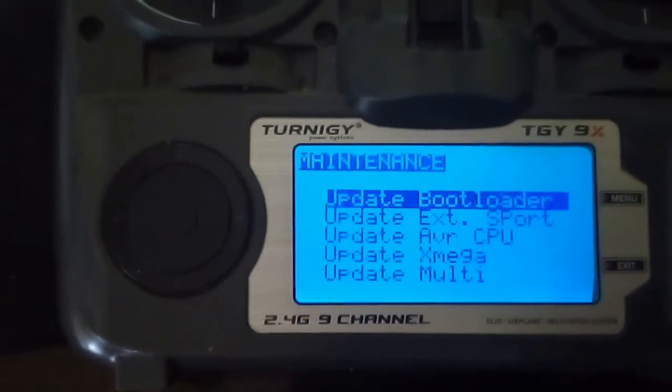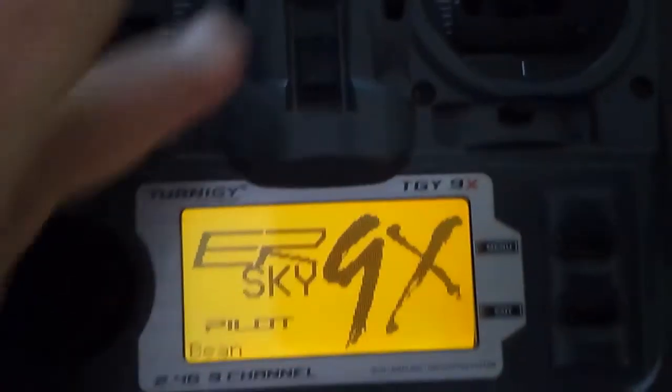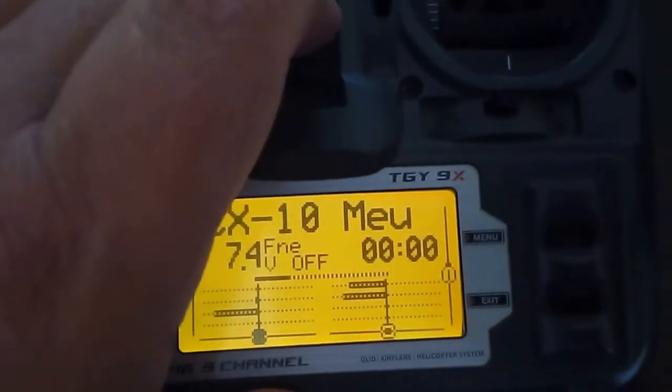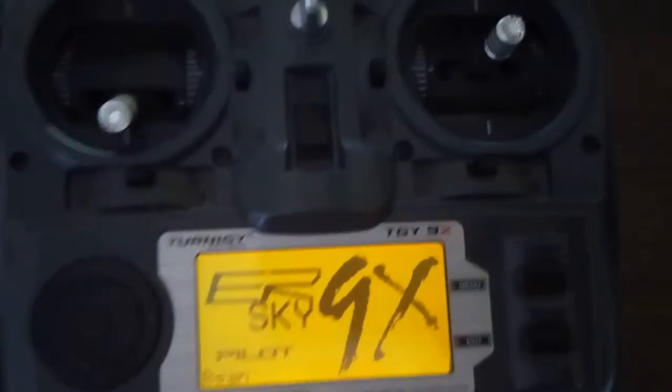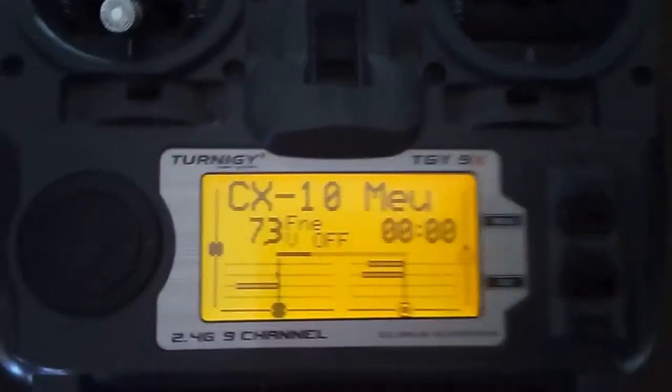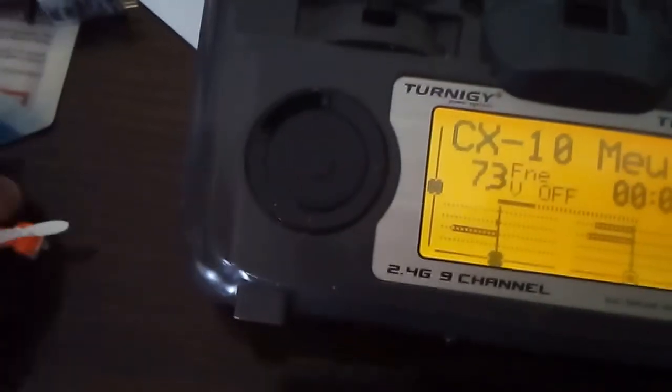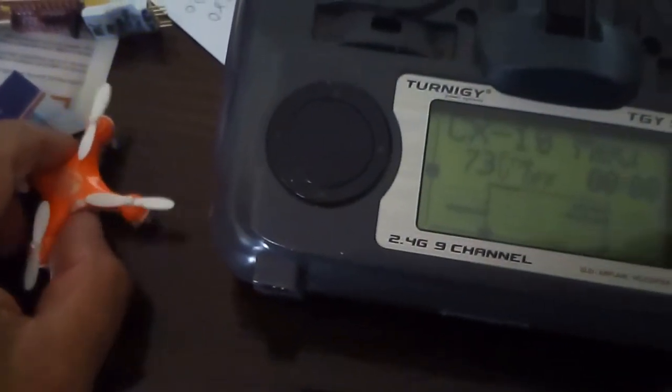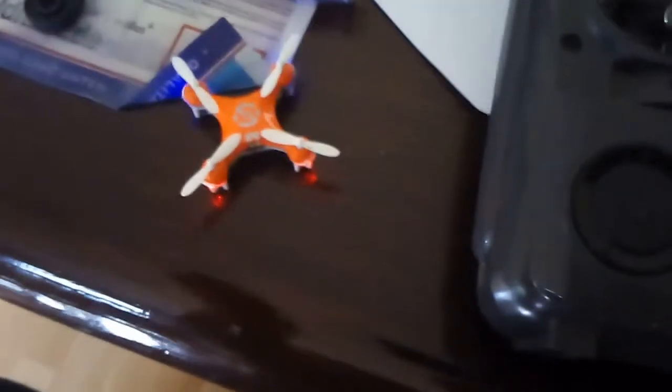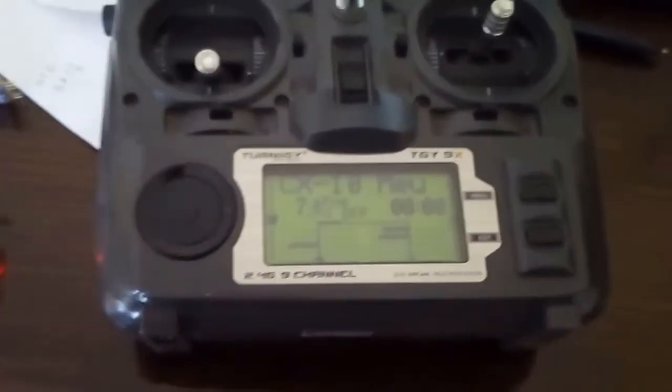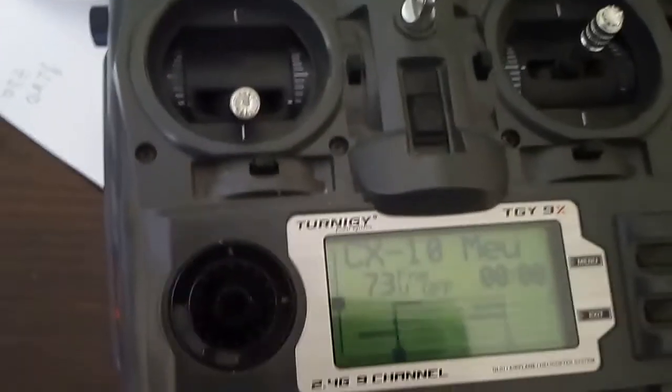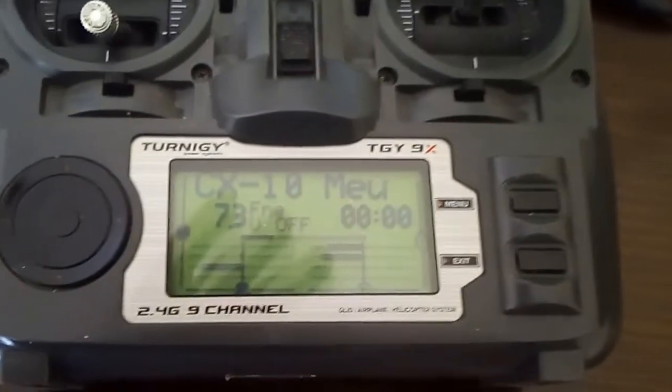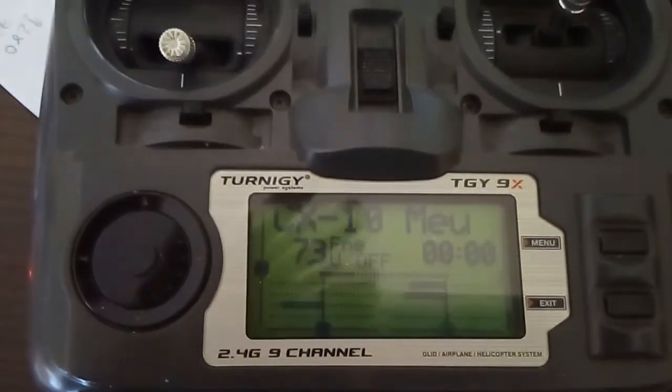Let's power cycle it and see. I got my little CX-10 here, let's see if it works, if the model was flashed. Let's turn it on, let's bind it by the trainer button. Bound, let's see if it works. So we flashed my internal STM32 module, multi protocol module, using the radio itself. Mike, thanks a lot, this is absolutely amazing.